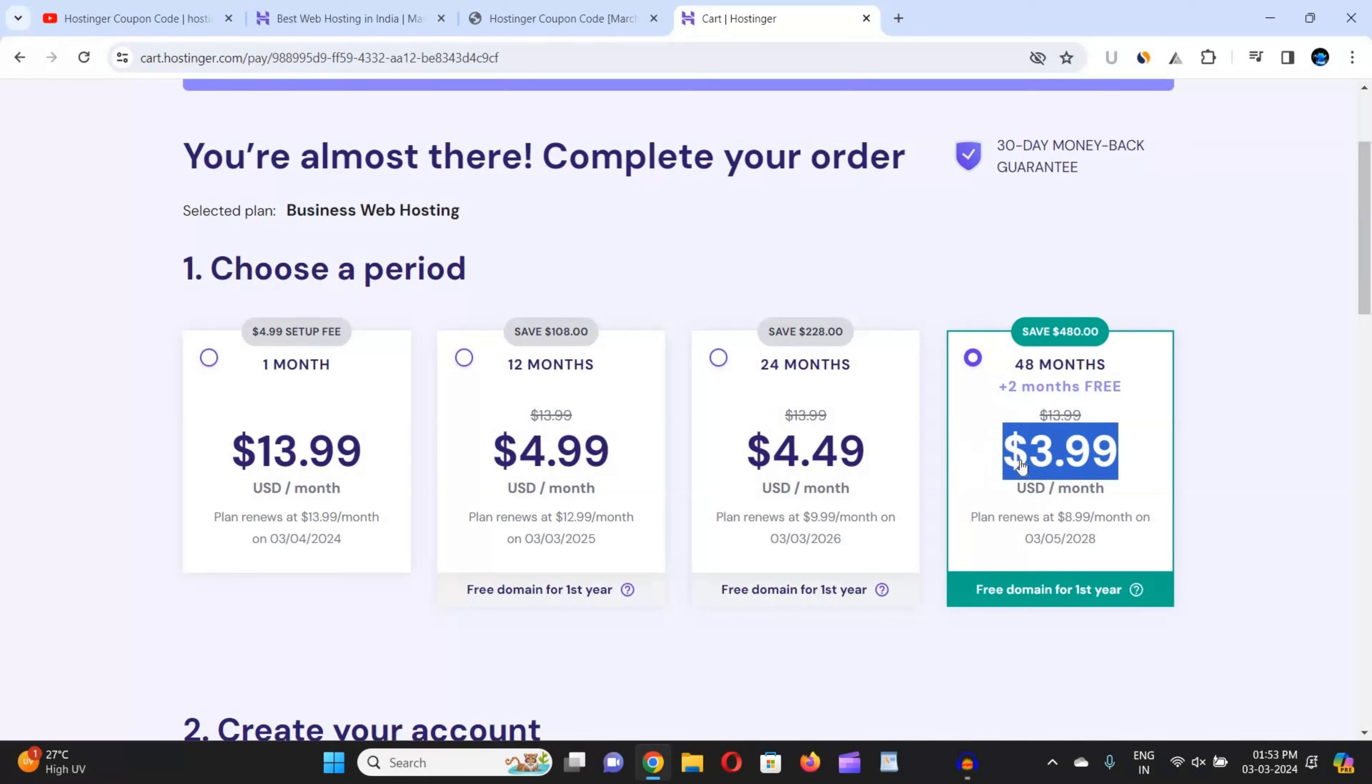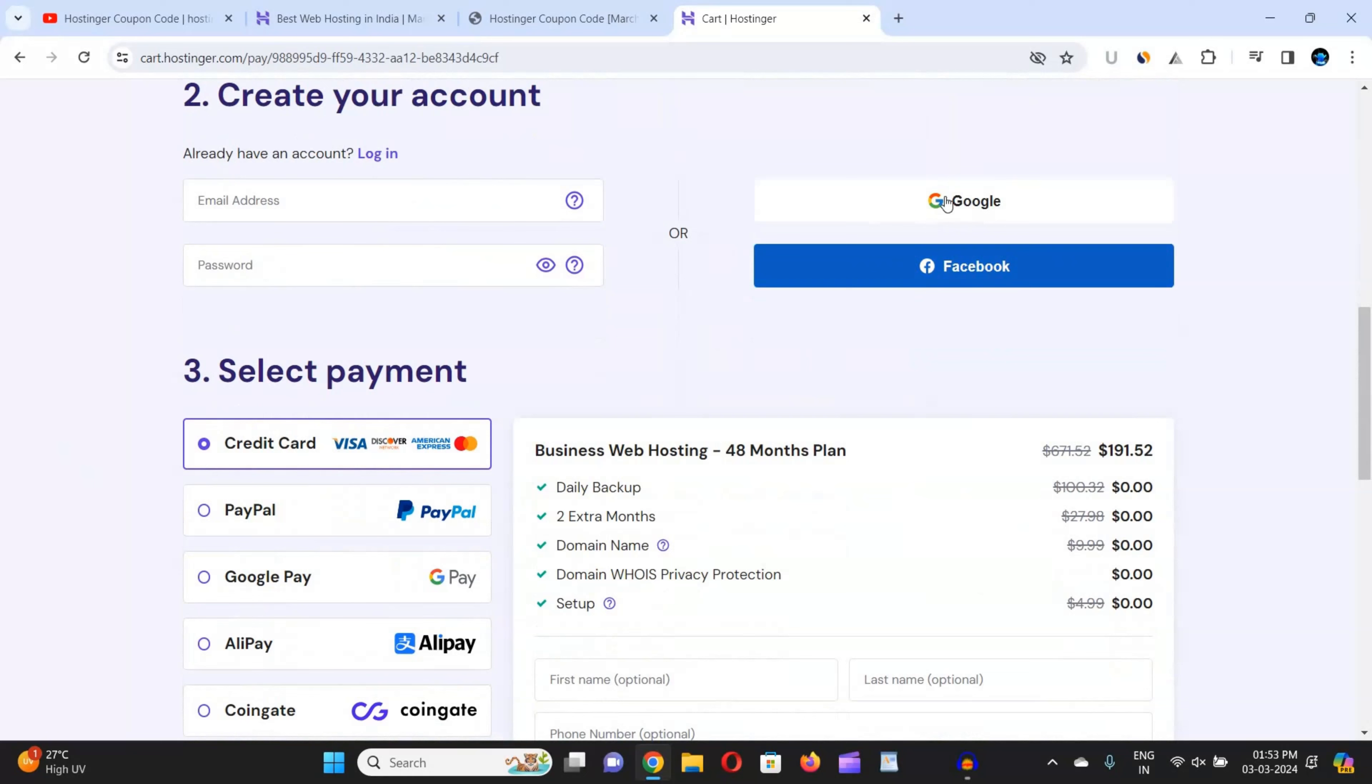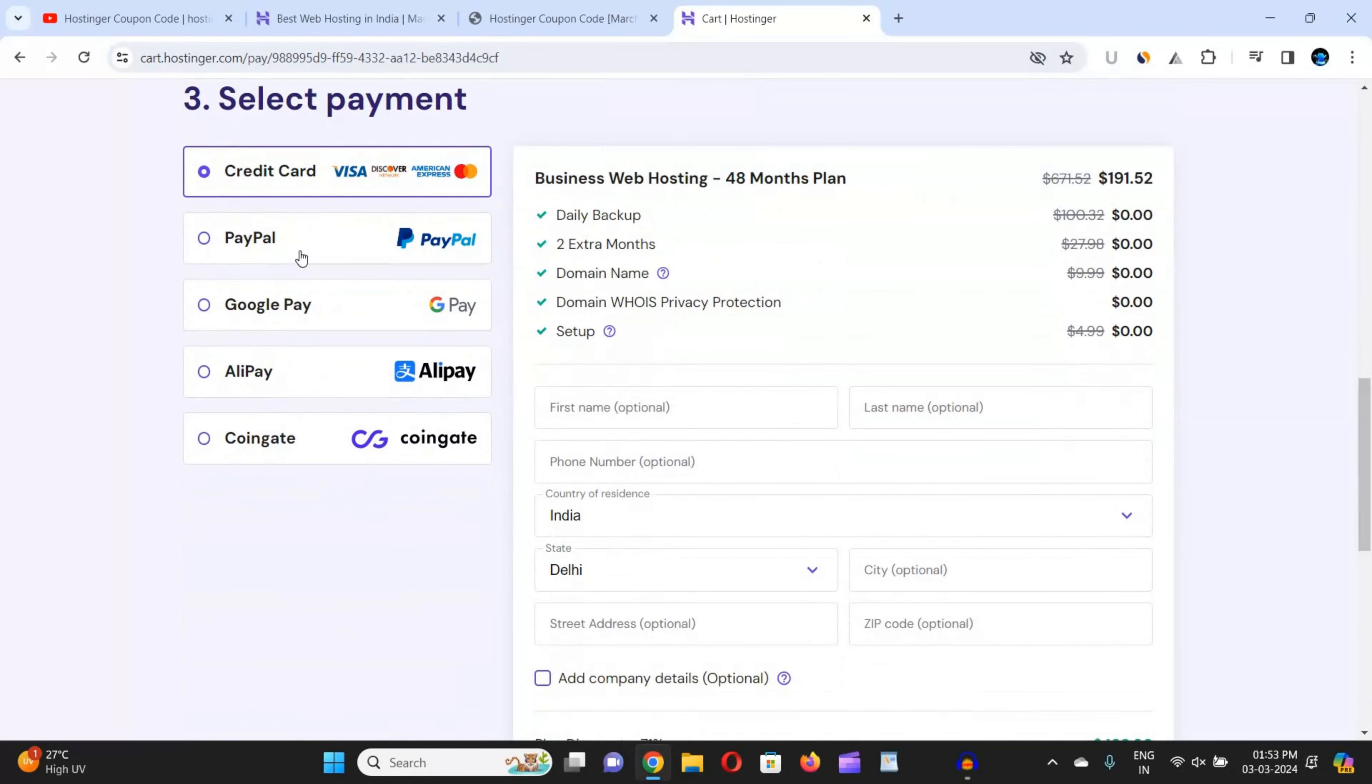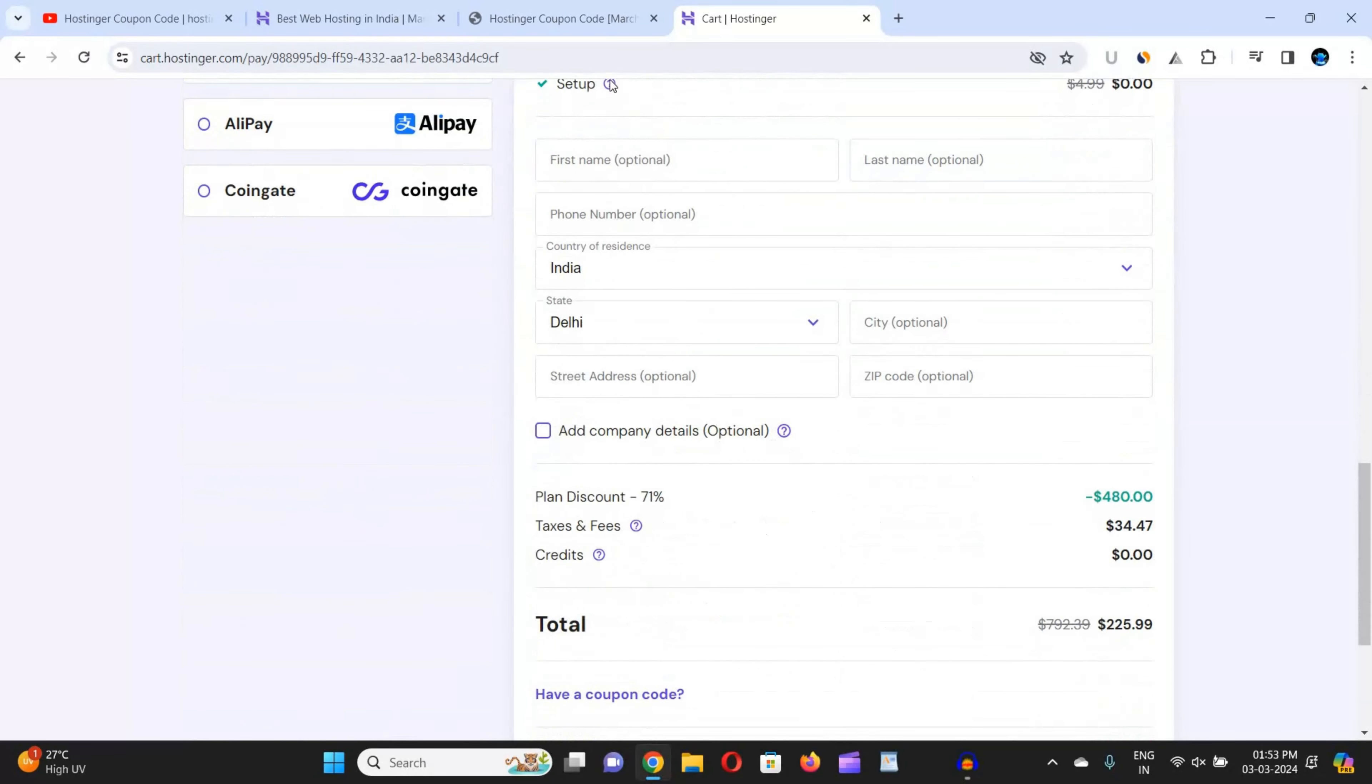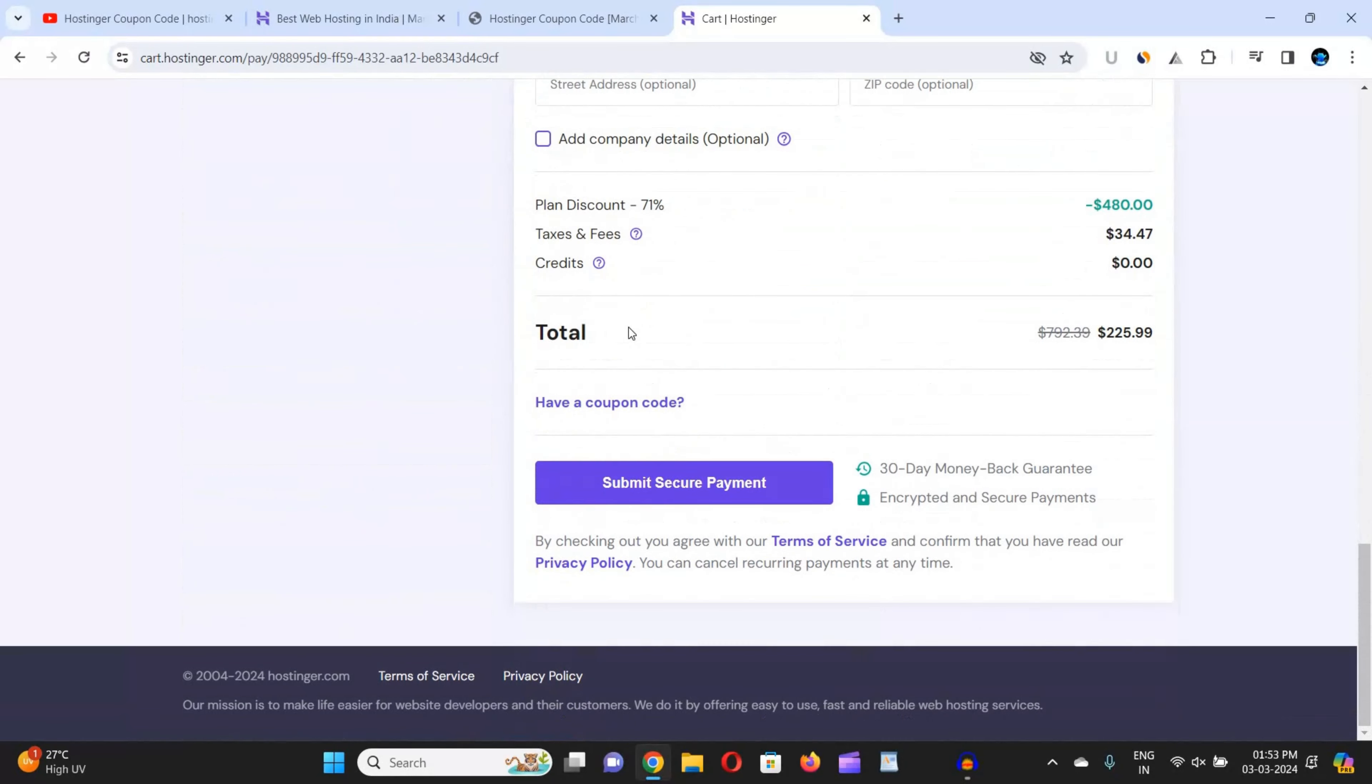Now scroll down and click on this Google or Facebook button and log in from any of your Google account or Facebook account. Now scroll down and choose your suitable payment method, then you can fill all these detail formalities.